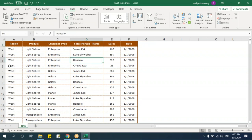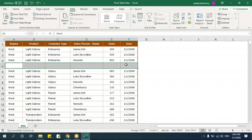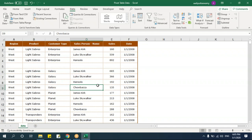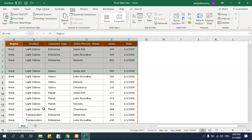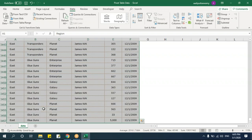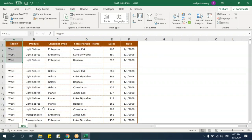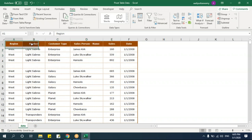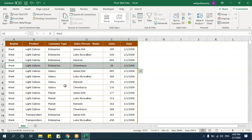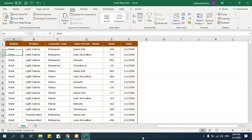You can have blanks in a row, but if there is a blank, make sure you are selecting the complete table before creating the pivot table. Otherwise it might take only partial data. Blanks can be in records or rows but not in columns. The complete table should not have any blank space in the middle.